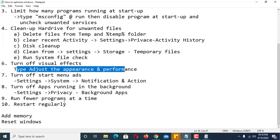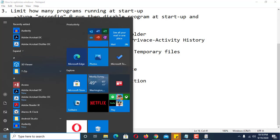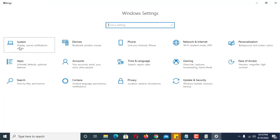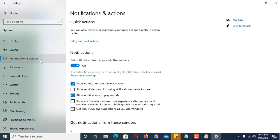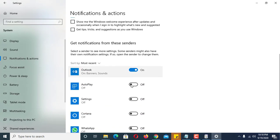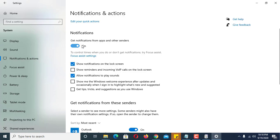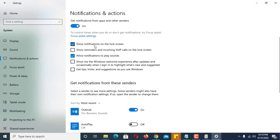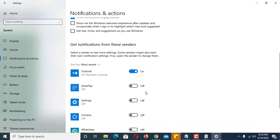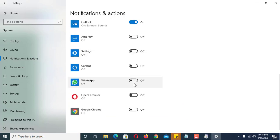Number six: turn off Start menu ads. Go to Settings, then System, then Notifications. Identify the items you want to turn off. For example, if you are not using a VIP feature, uncheck it. There are also apps whose notifications you can turn off — I personally only keep Outlook enabled and turn off the rest.